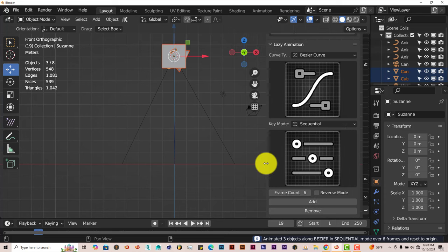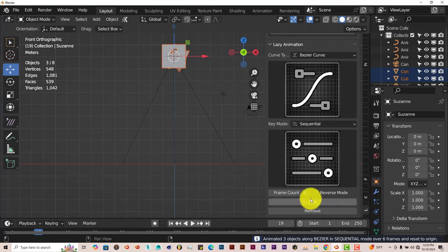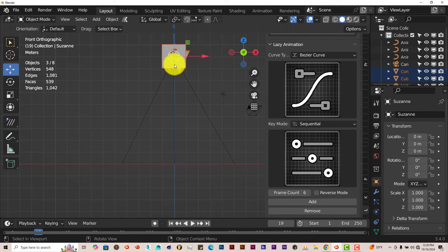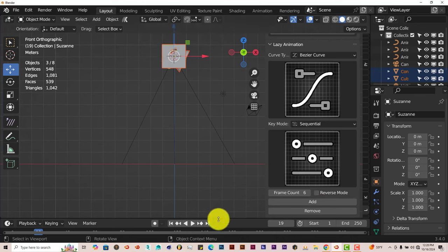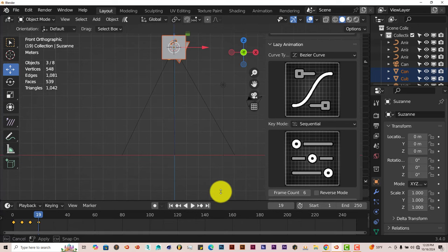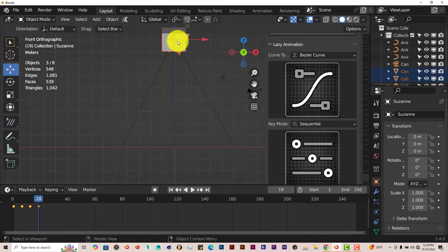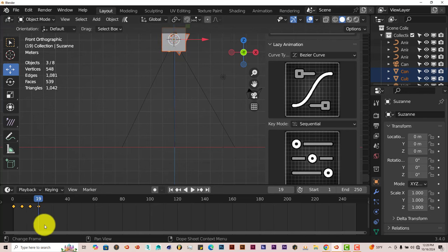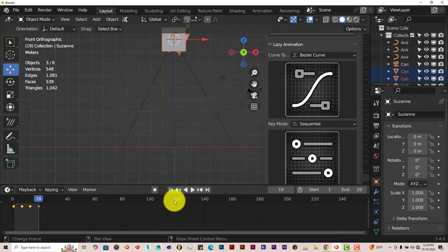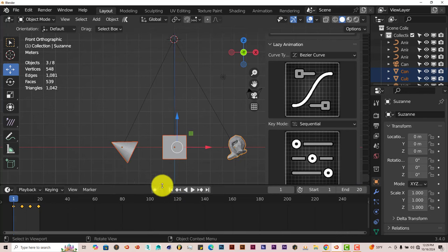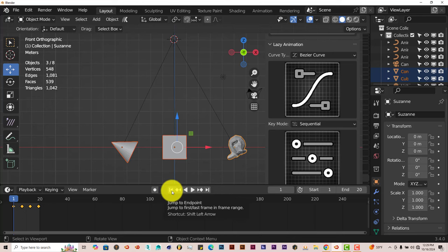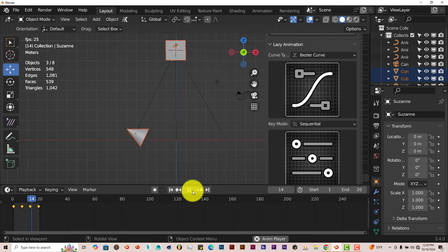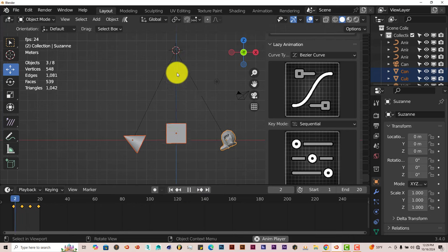Now, the other options you have are Frame Count, you can reverse the animation, or you can remove it. Once we've added our animation to the models, the add-on creates some keyframes for us to use for the movement of the models. Let's reduce our timeline here to around 20. Click on the End option there, type in 20, Enter. Press that Reverse, jump to the end point there, and then press Play. You can see that the animation is working.